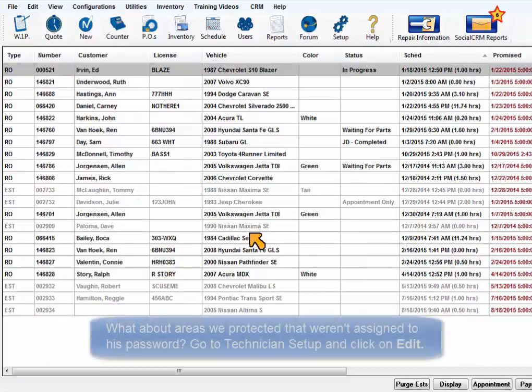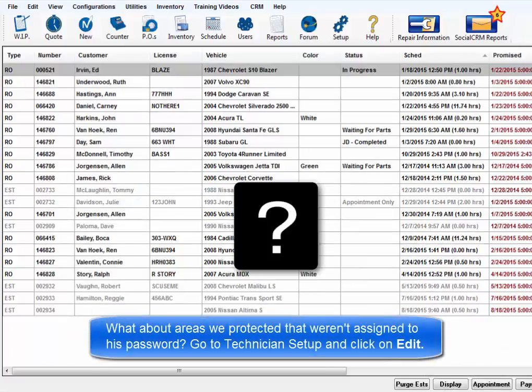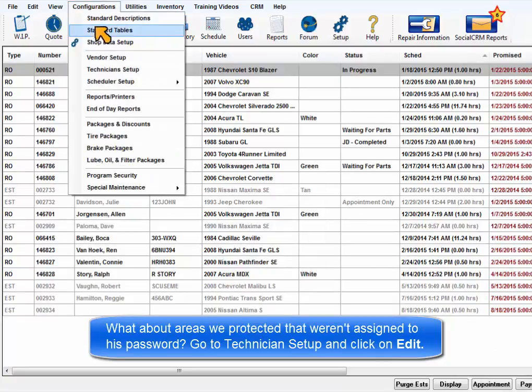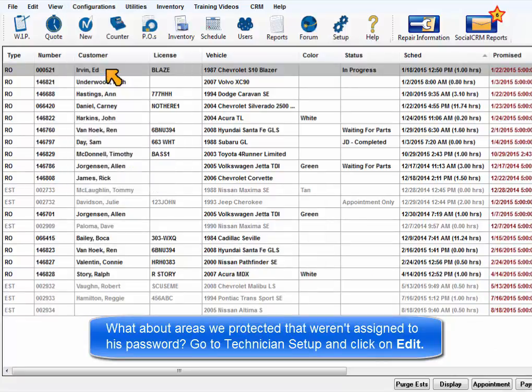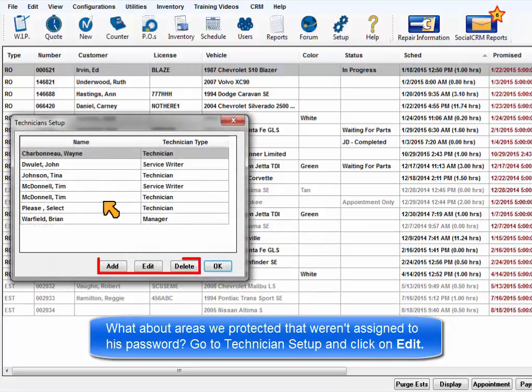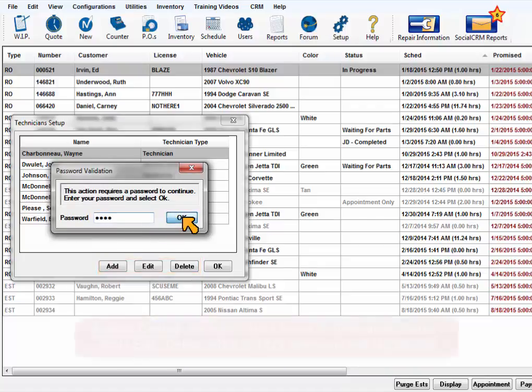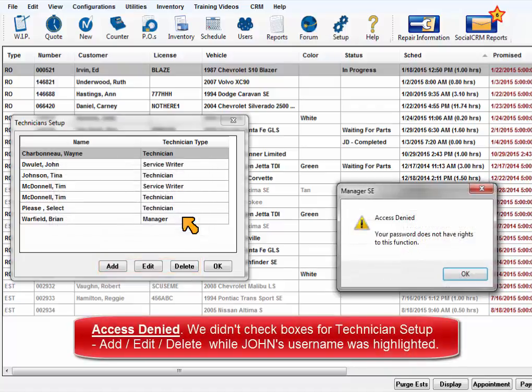What about the areas we protected that weren't assigned to his password? Go to Configurations, Technician Setup, click on Edit. Your program now asks for a password. Will John's password work for accessing technician info? Access denied. Your password does not have rights to this function.